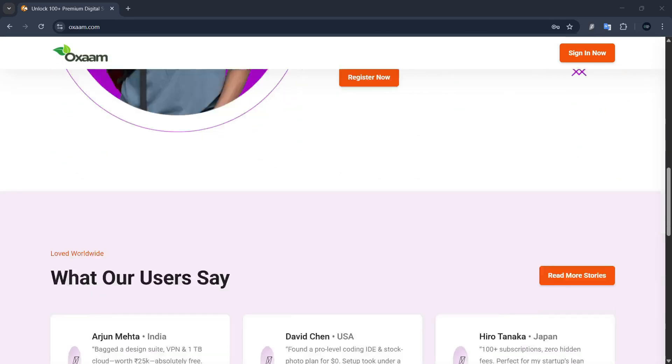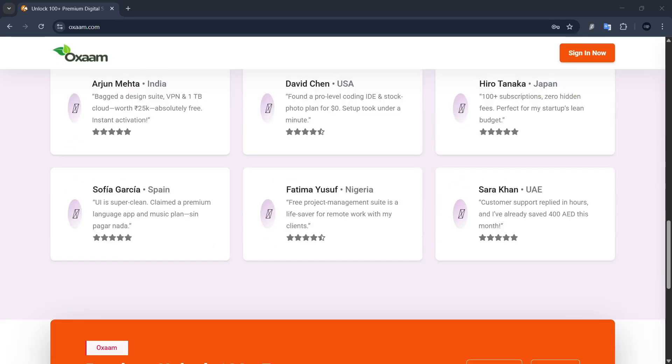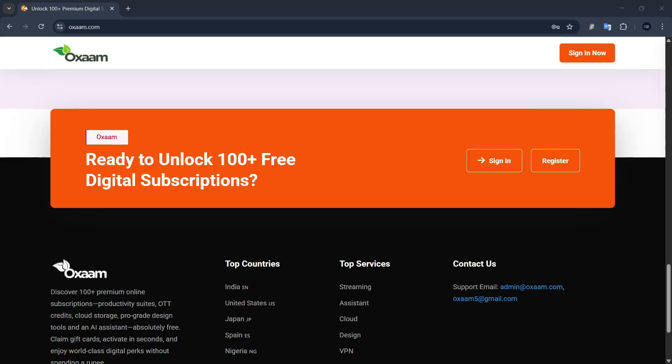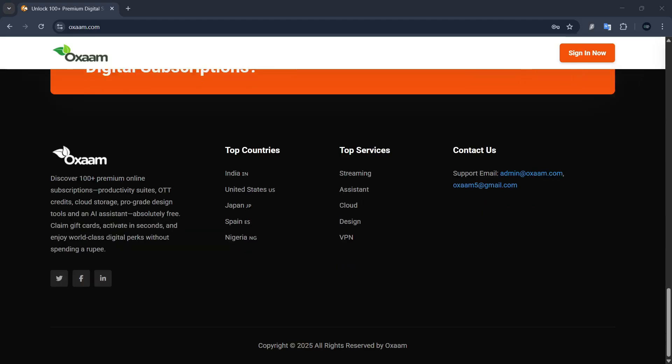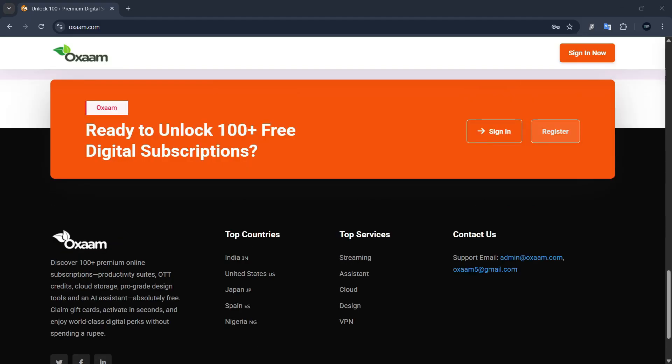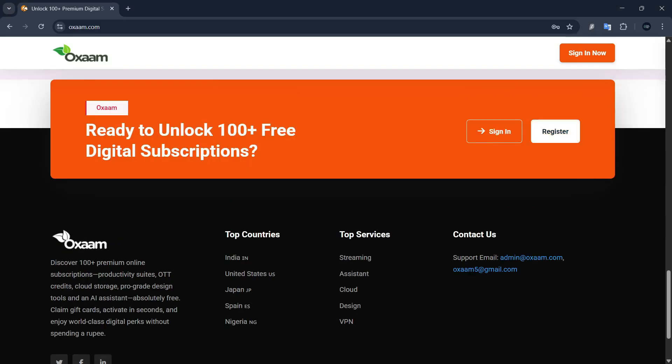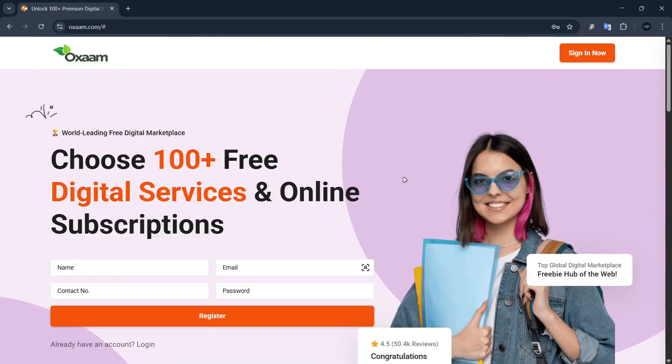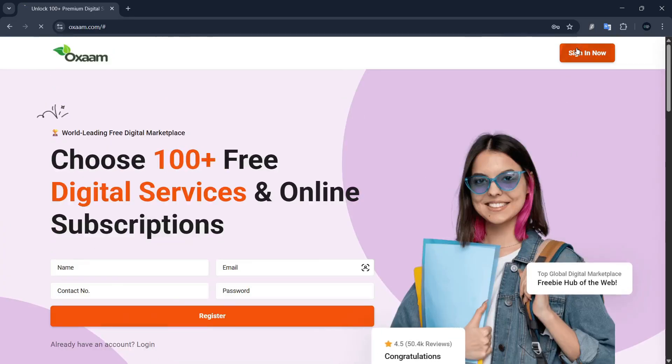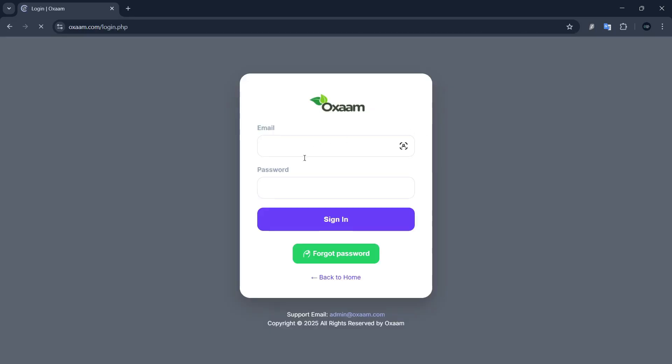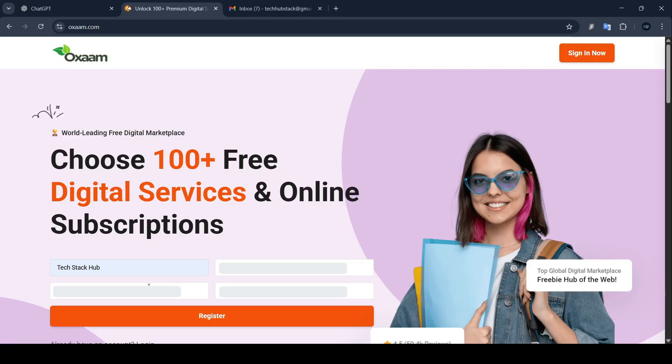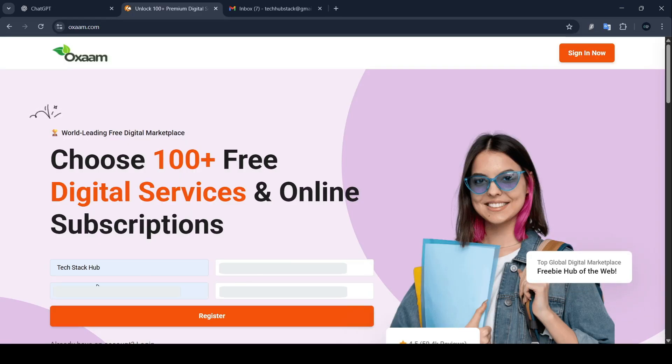Here is the homepage of webzon.com. As you can see, it offers dozens of premium tools supposedly for free, no payment, no credit card, just instant access. Now that sounds amazing, maybe too amazing. So let's sign up and take a closer look.